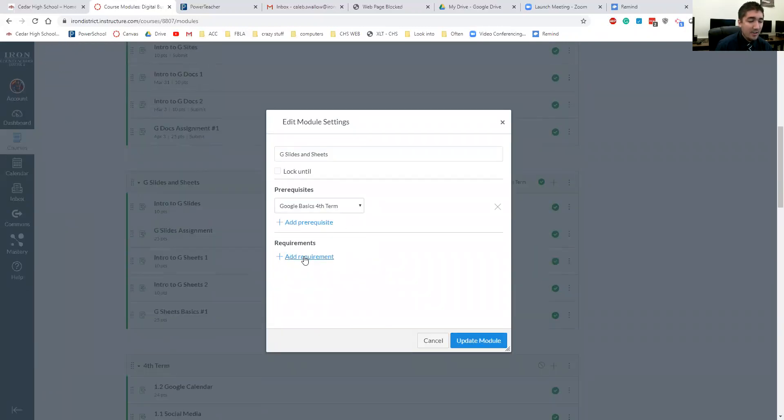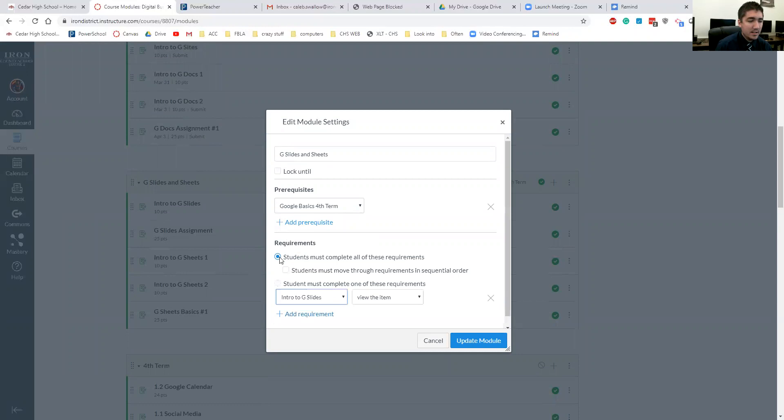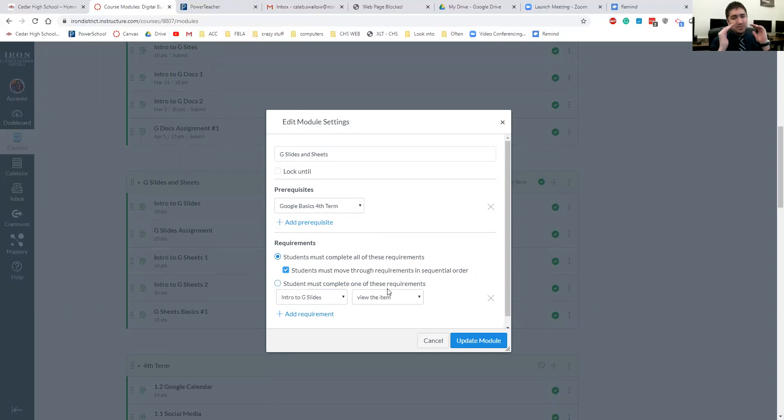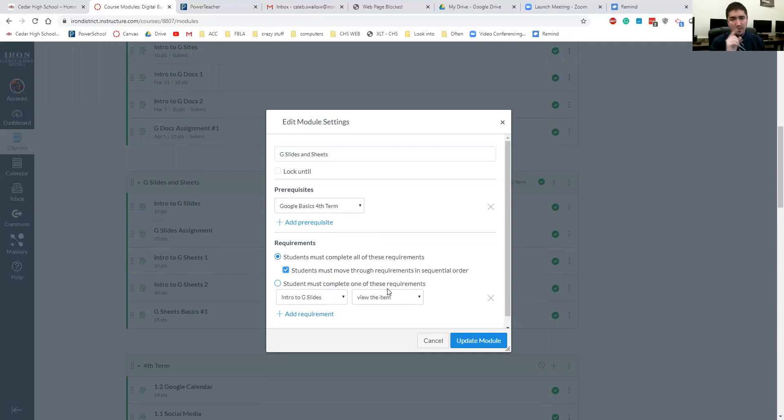to do is add requirements. Students must complete all of these requirements. And then I click this box right here: Students must move through requirements in sequential order. Again, that just helps students know, okay, let me just work on next. It makes them go in order without them going all over the place.